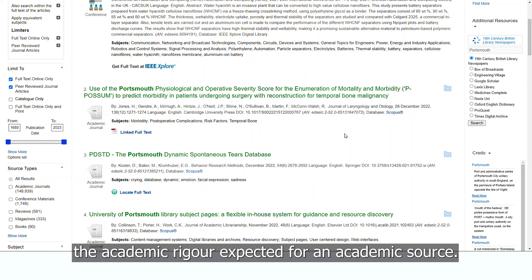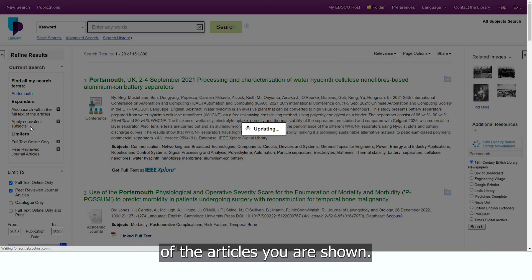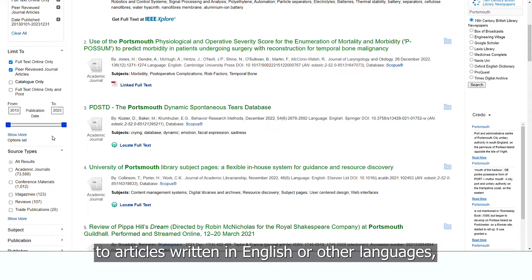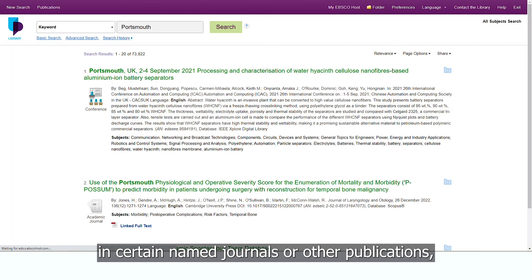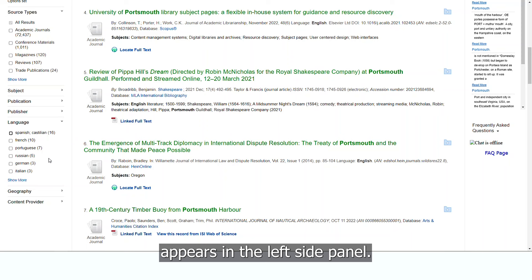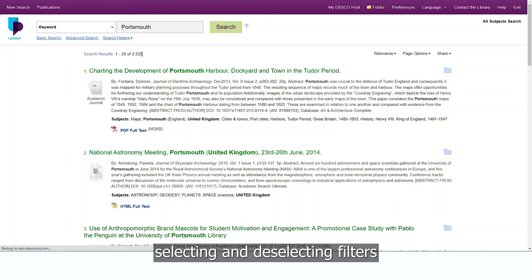Using the date slider, you can limit the publication date range of the articles you are shown. Slide the left marker across to choose the earliest date you want to see. Other options include restricting your results to articles written in English or other languages, published in particular countries, in certain named journals or other publications, or even on particular index topics. You can deselect any of these filters by clicking the box next to where it appears in the left side panel.